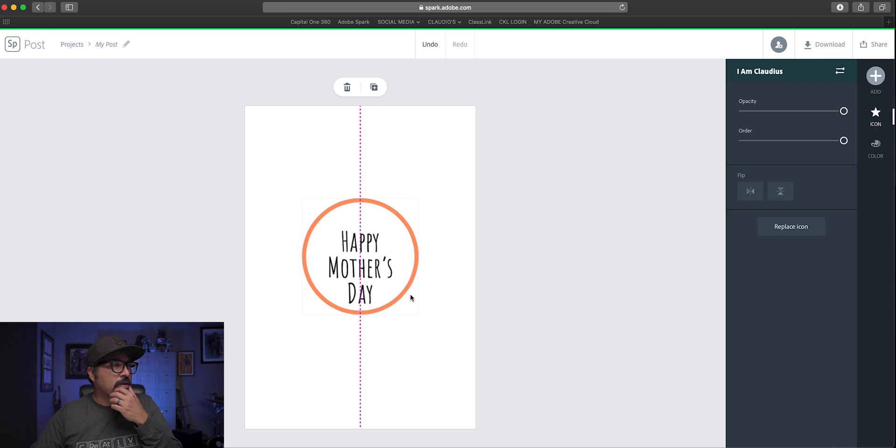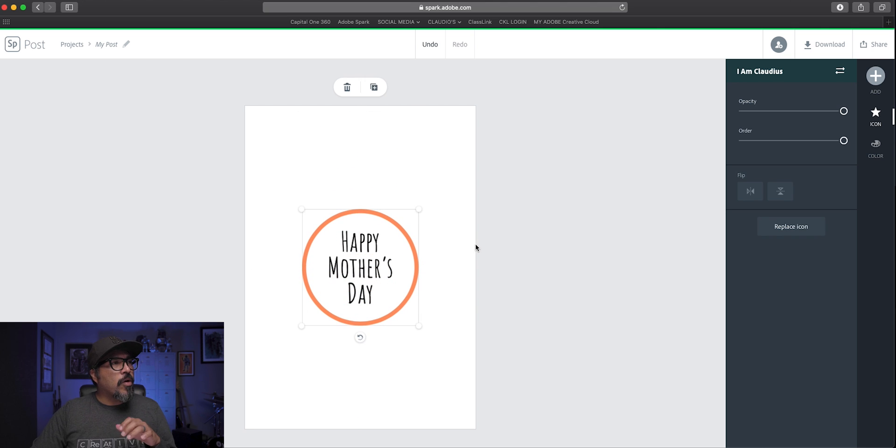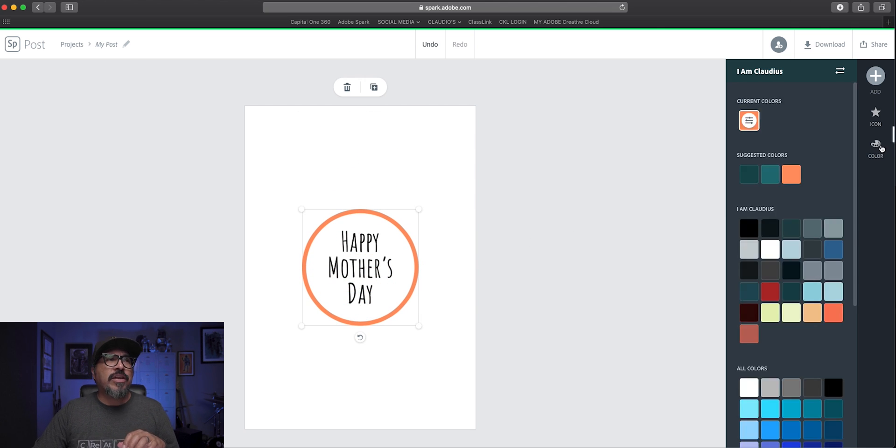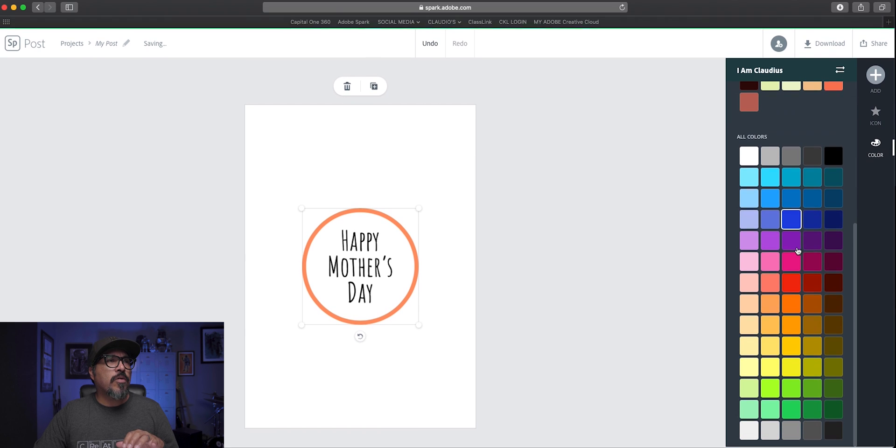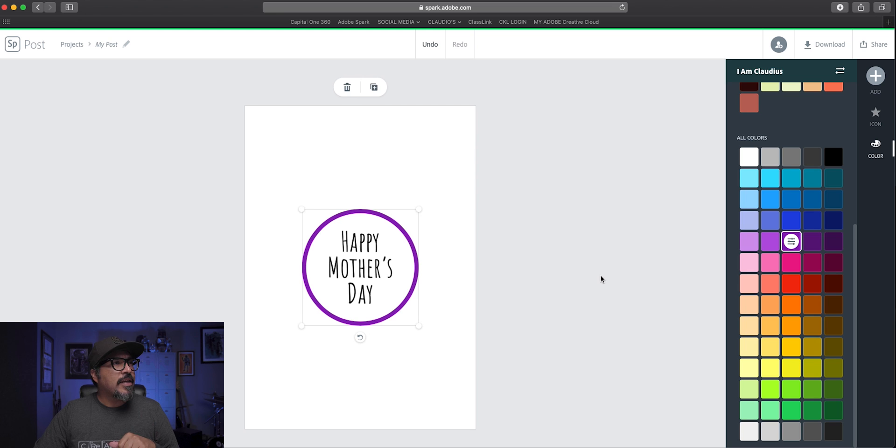Now I'm going to center that around the word and probably change that orange to something more like this one right here. Purple. Perfect.